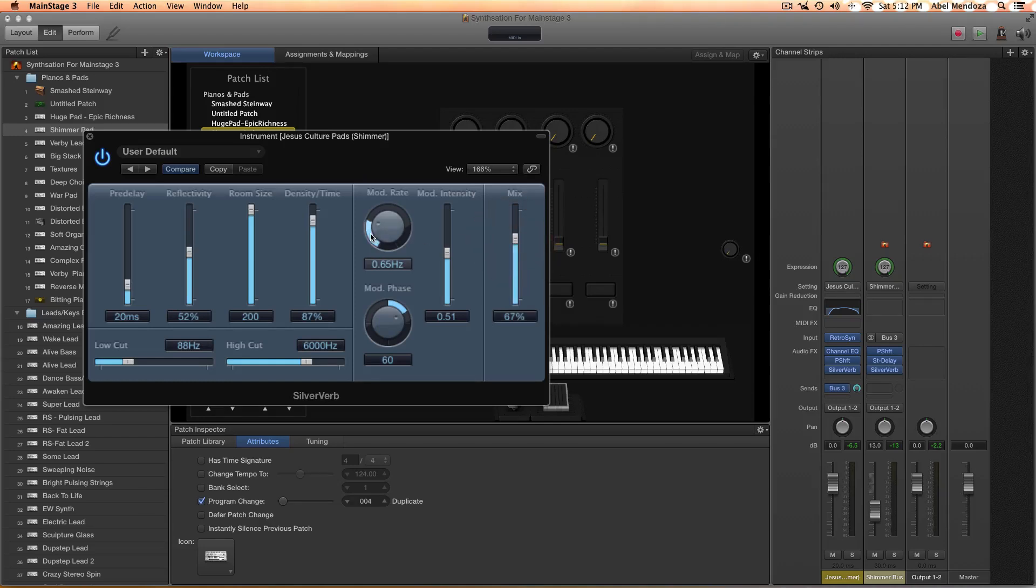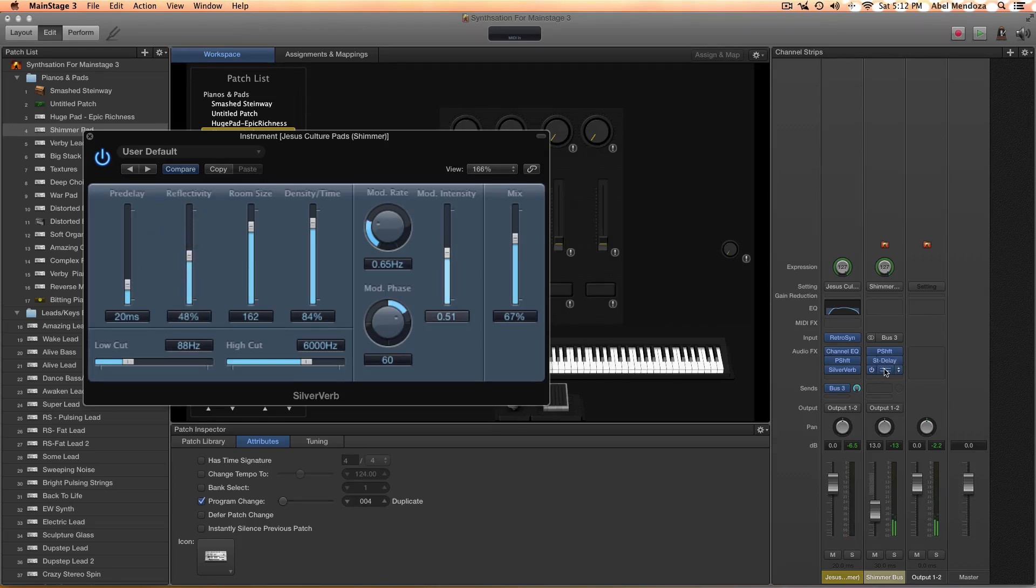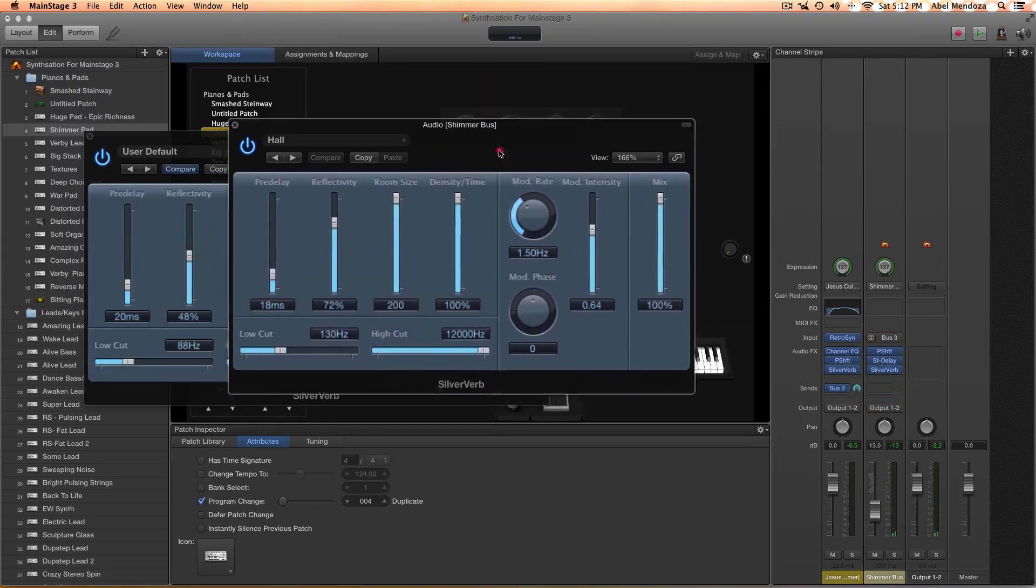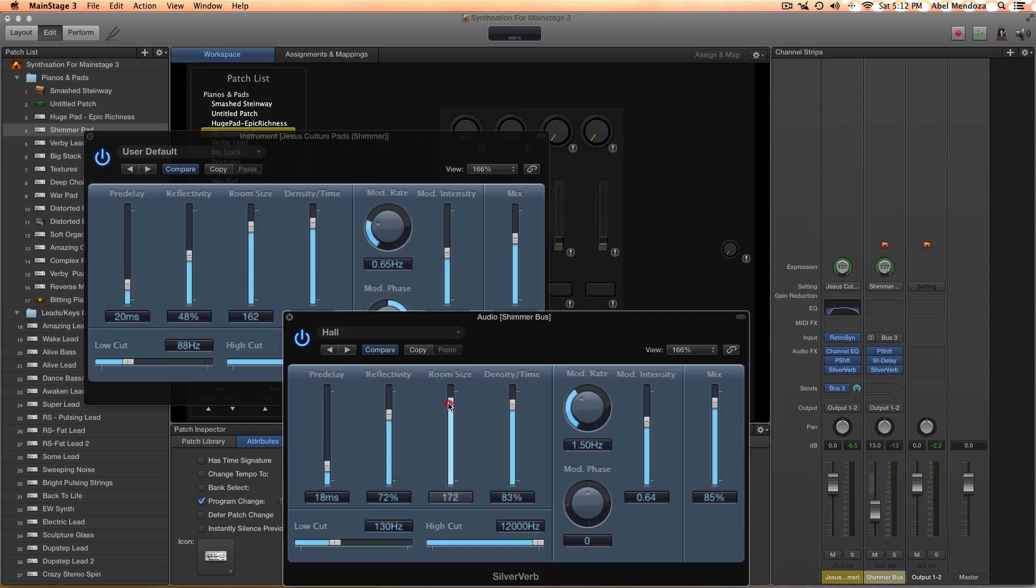Also go to the reverb, lower the mix a little bit, lower the density, lower the room and the reflectivity. Also, if it has more than one reverb, do the same thing. Just a little bit, let's see.